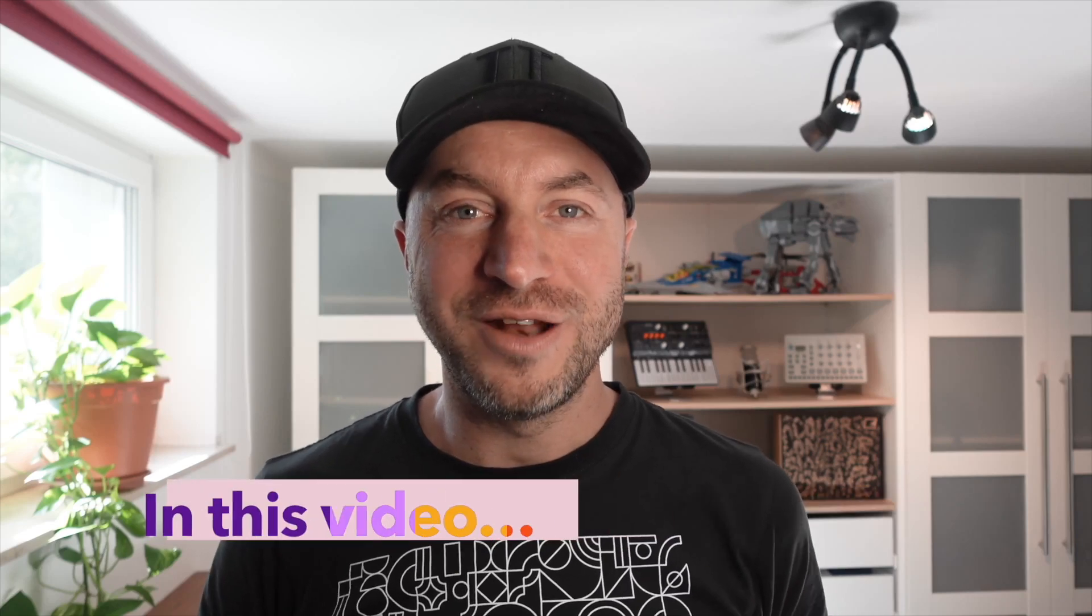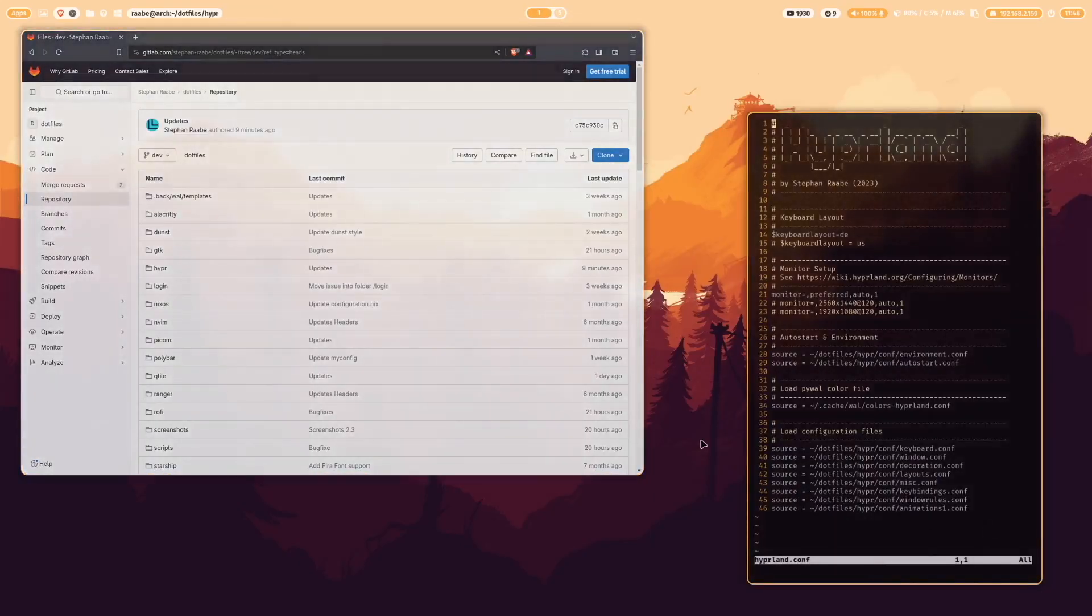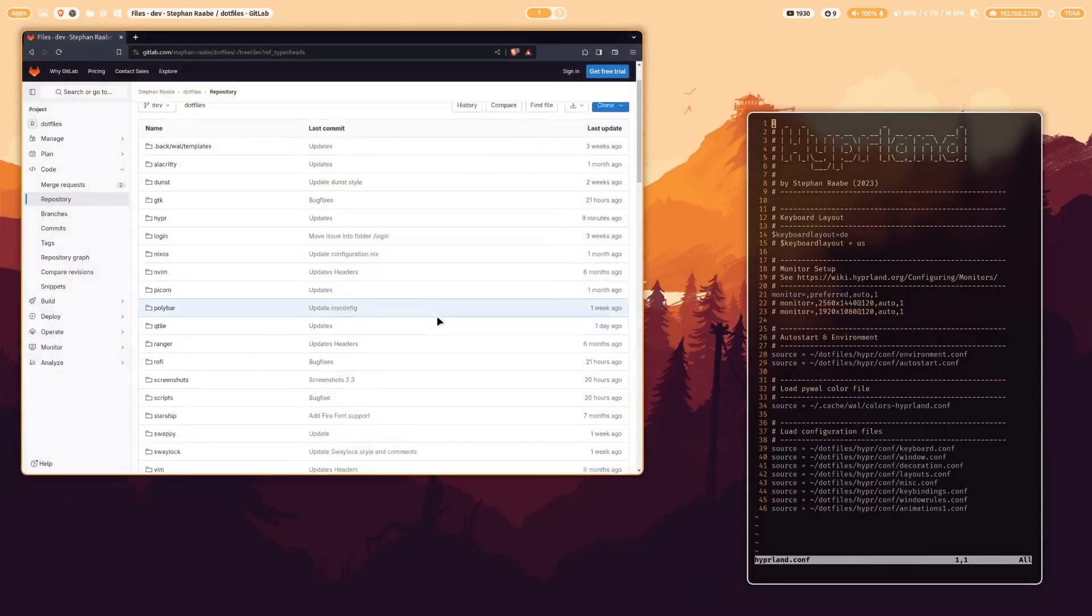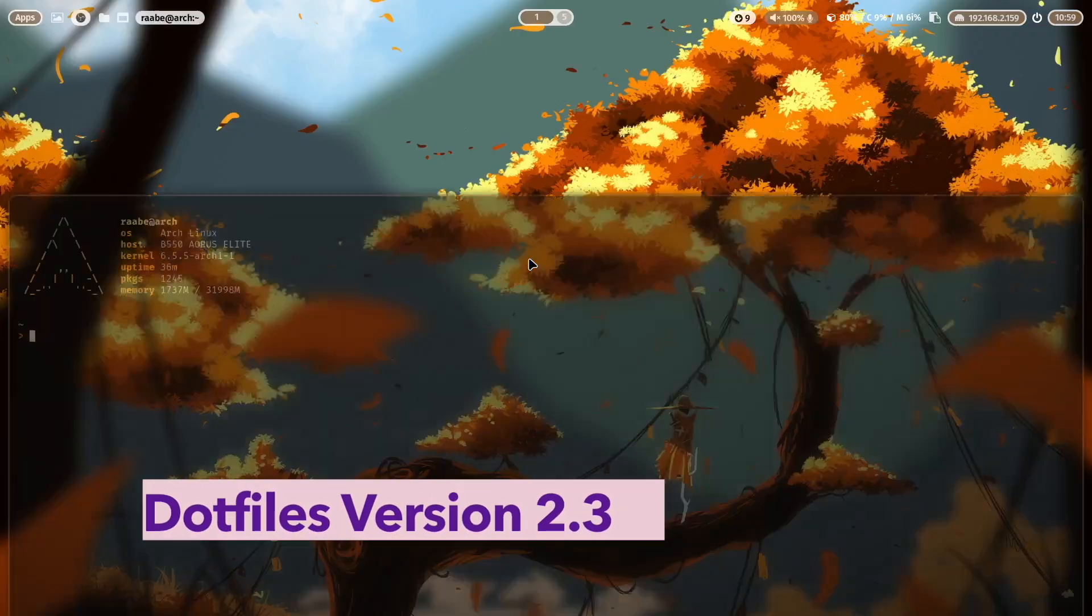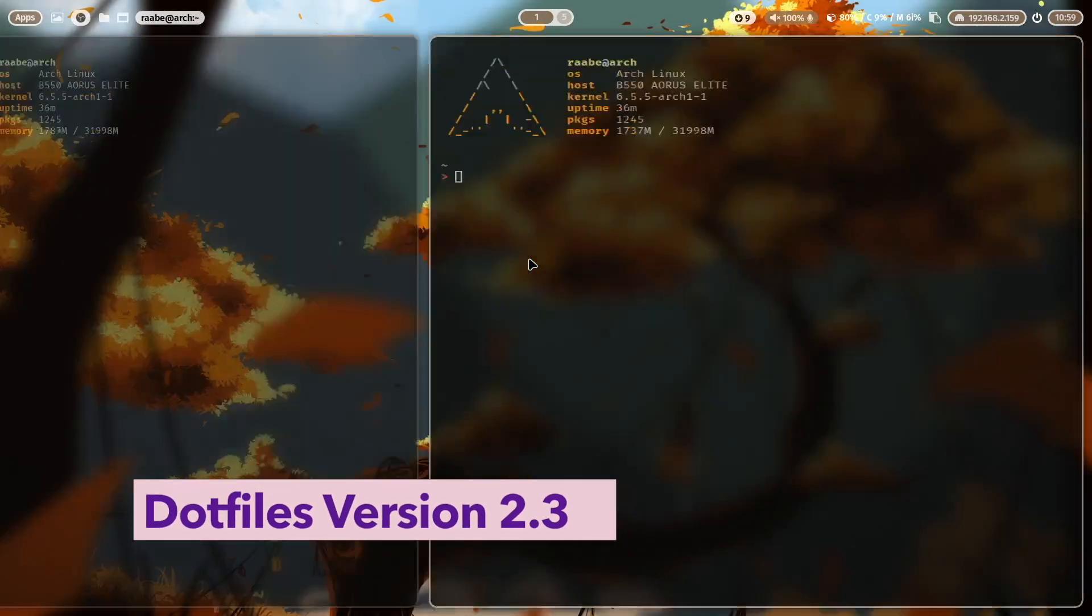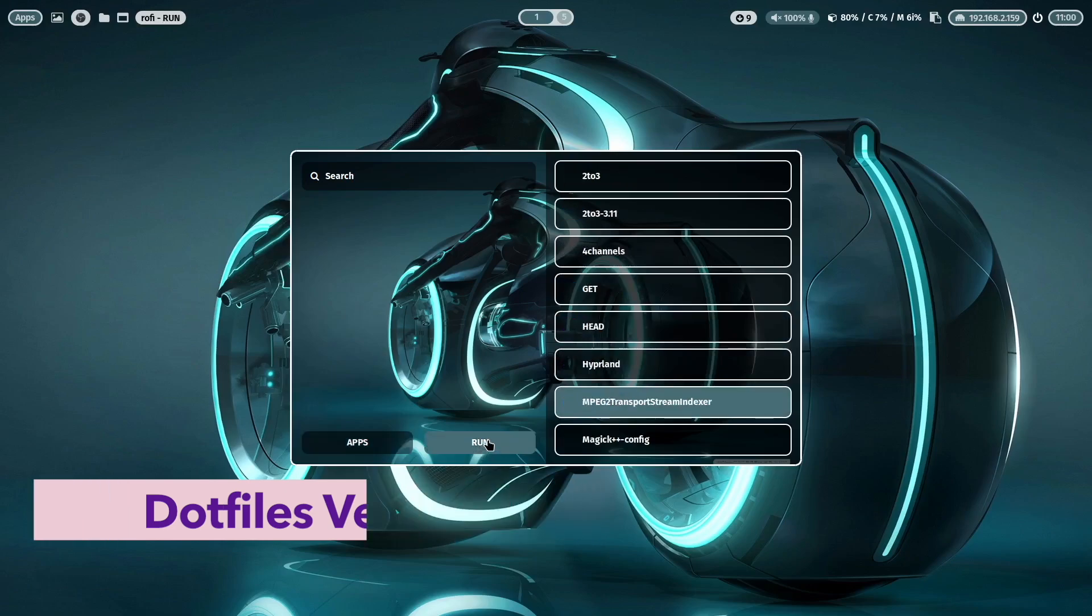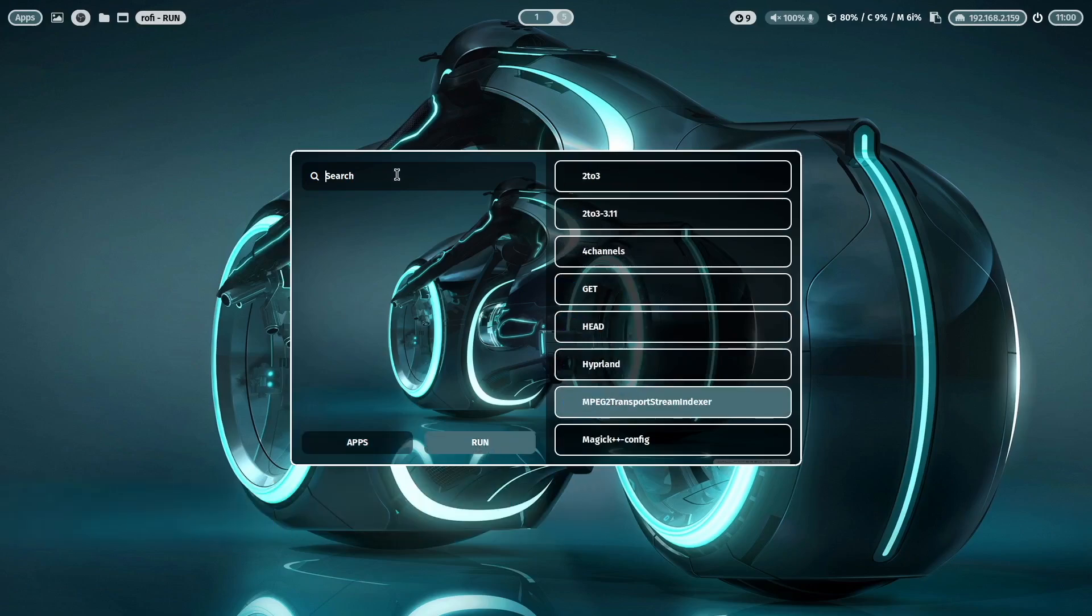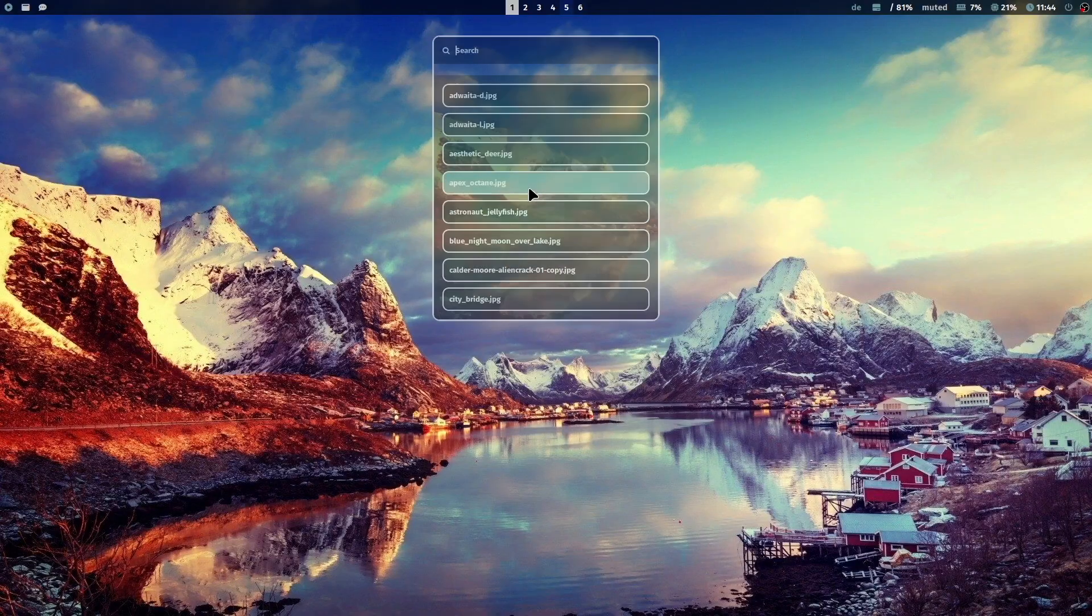Hello everyone and welcome back to my channel. In this video I will show you the latest version of my dotfiles in version 2.3.